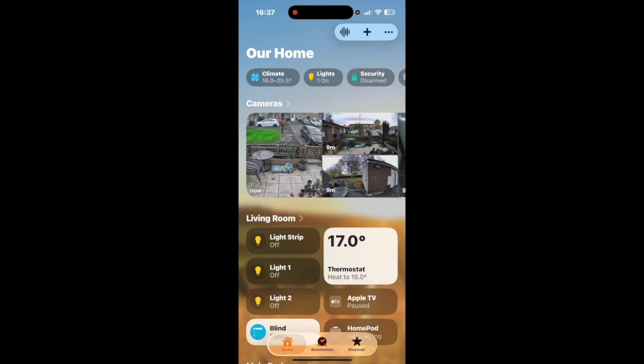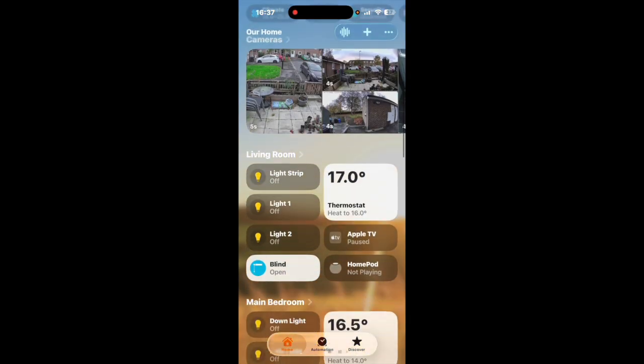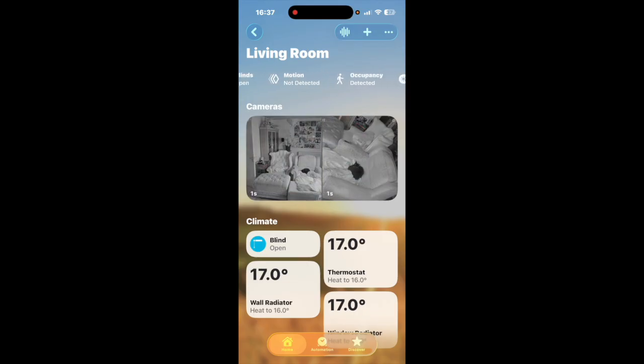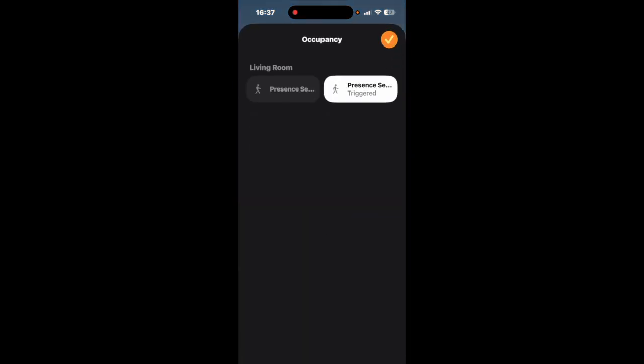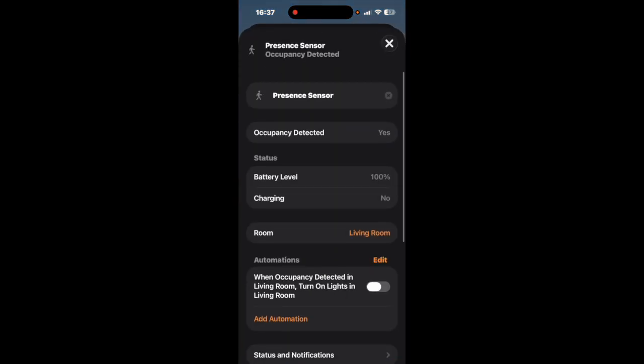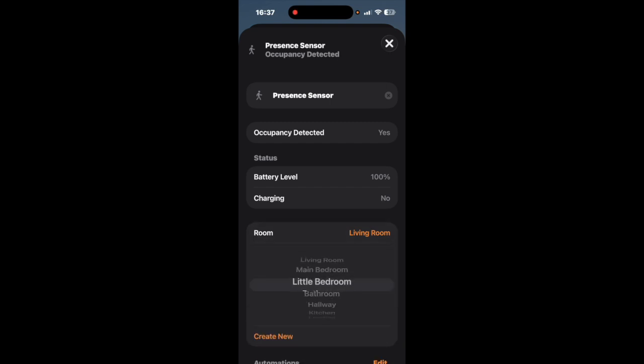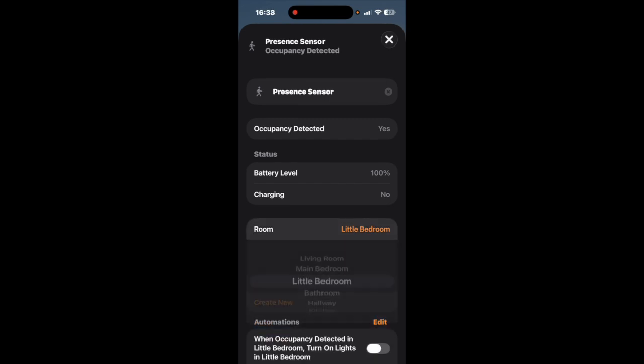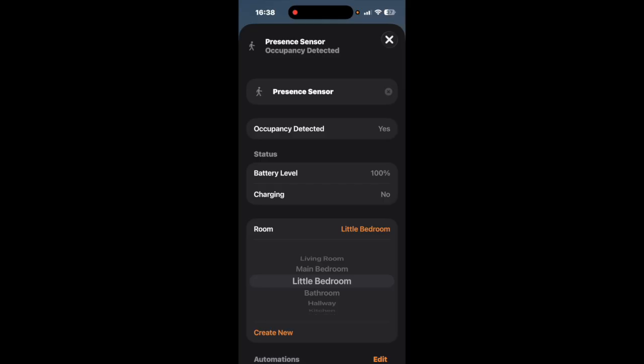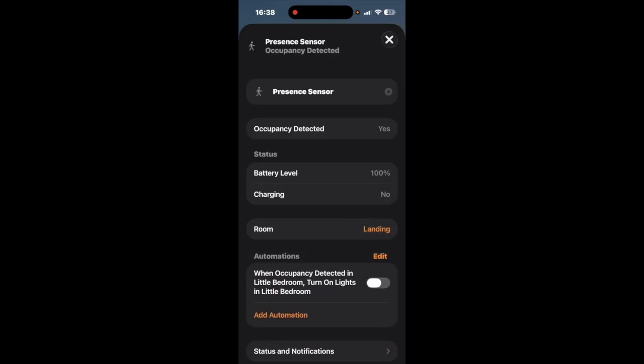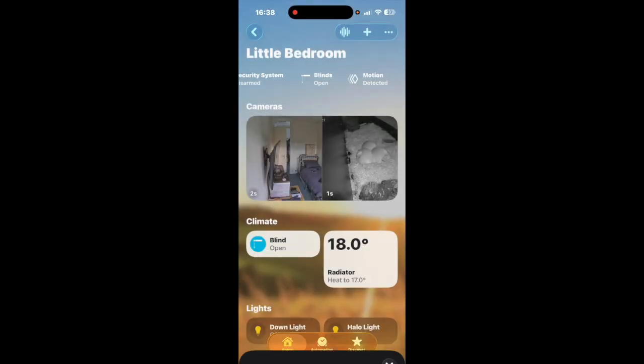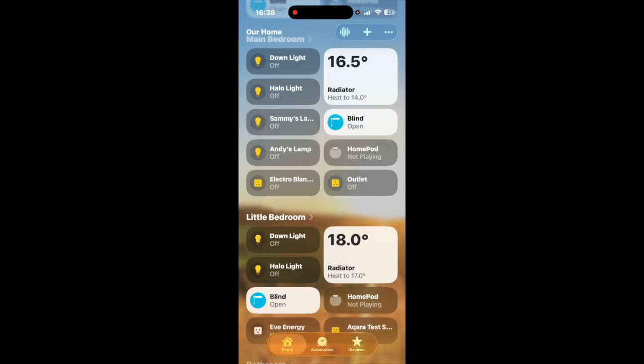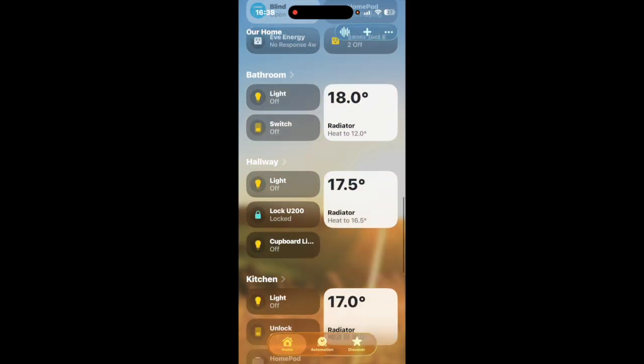So what we're going to do now is go on to our home app. Now because the hub is in the living room it will have put it in the living room so what I'm going to do is I'm going to slide across at the top and occupancy is detected so I'm going to go here and I'm going to change that and put it in the little bedroom.